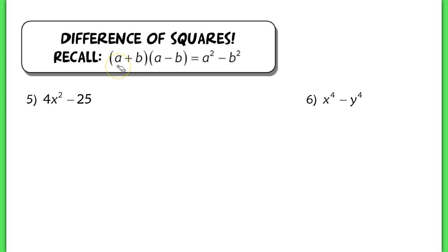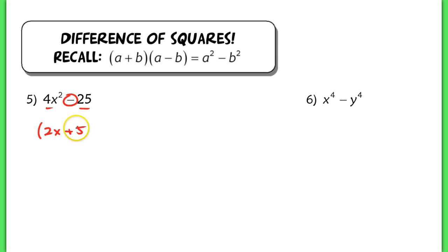In example 5, I see that both of these are perfect squares, and I also see a difference, which means that this would factor into 2x plus 5 and 2x minus 5. As simple as that.